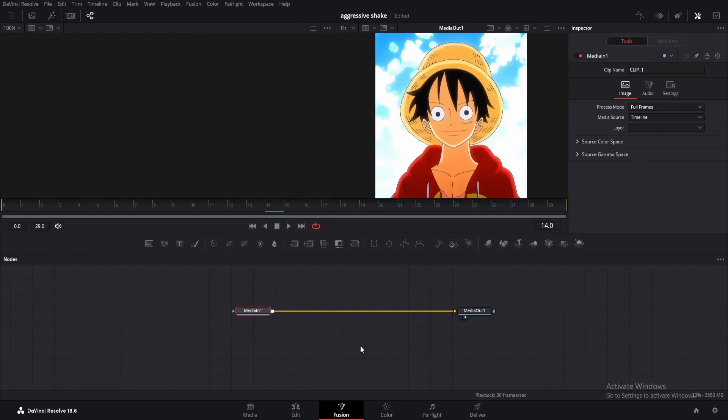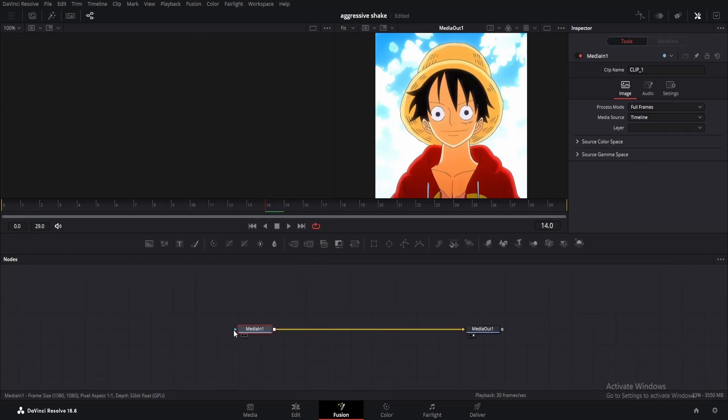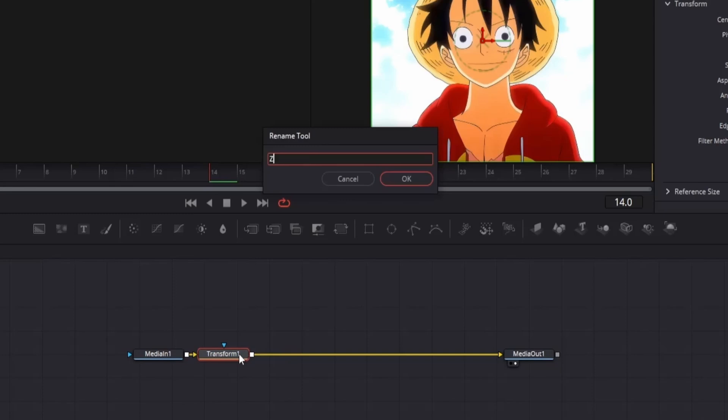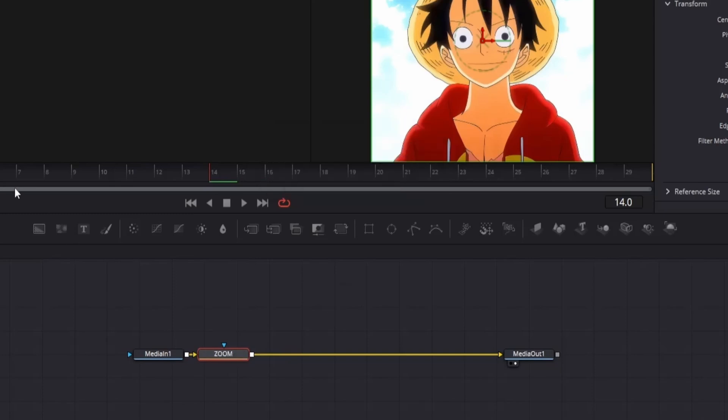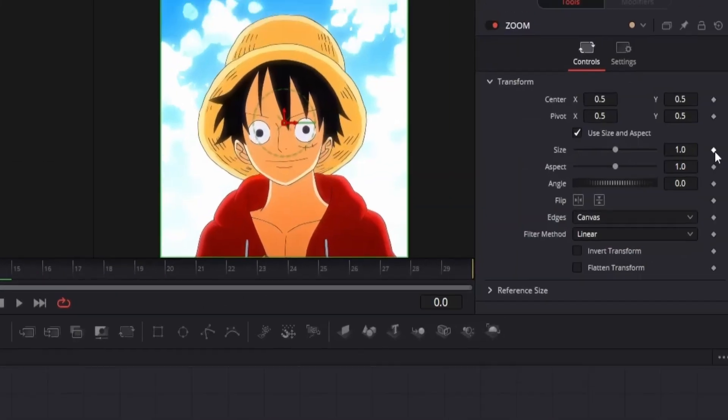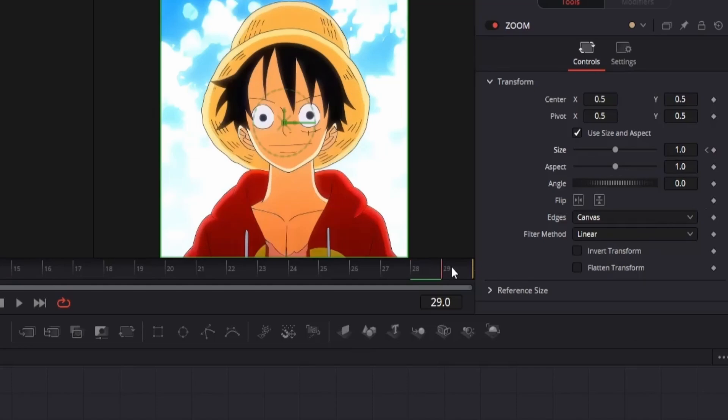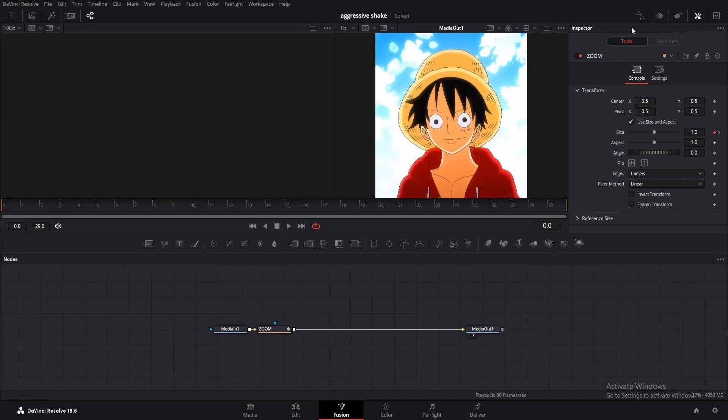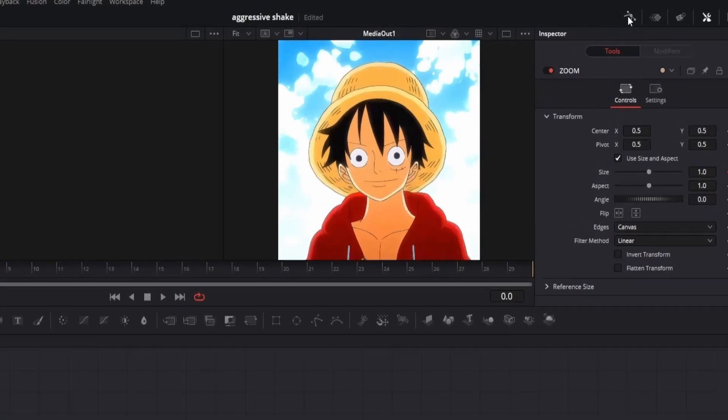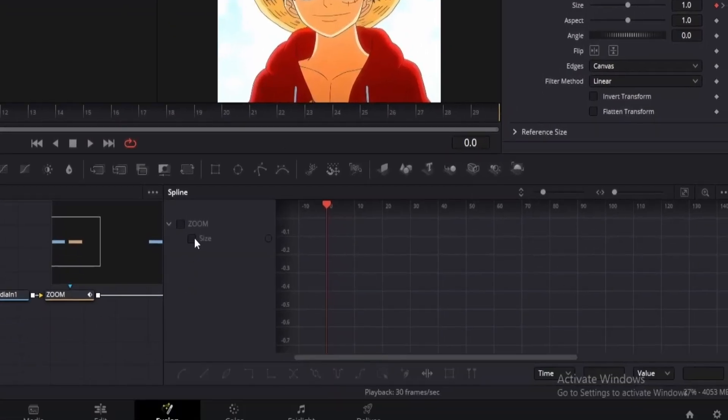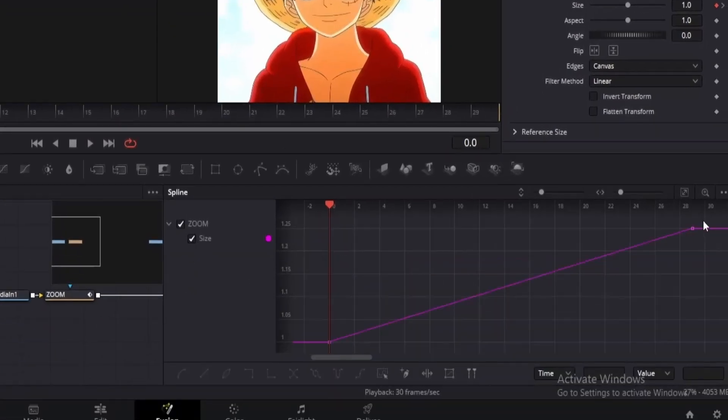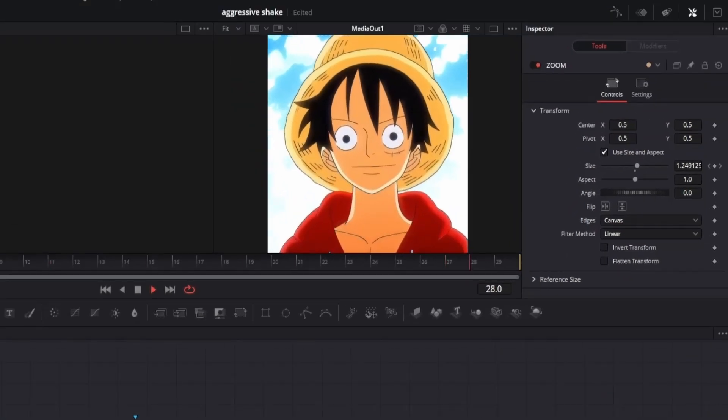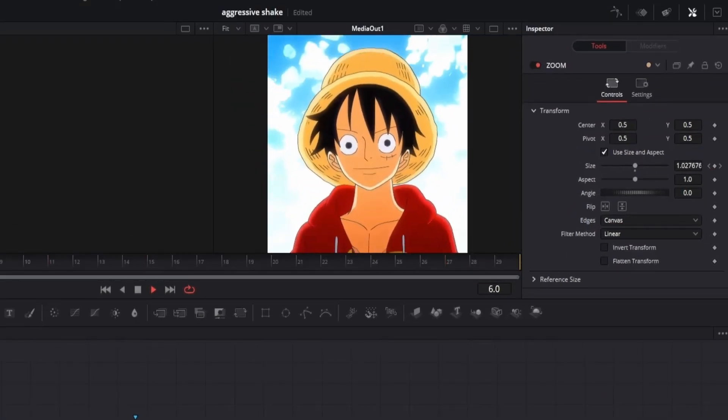The first thing we're going to do is make a simple zoom-in transition. For that, click on the media end node and add a transform node. Press F2 and rename it as zoom. Go to frame 0 and add a keyframe for size. Now go to the last frame and change the size to 1.25. We need to make it smoother. Click on the spline editor icon, tick size, then press the zoom to fit button. Select the keyframe and press S.